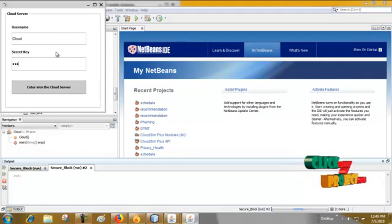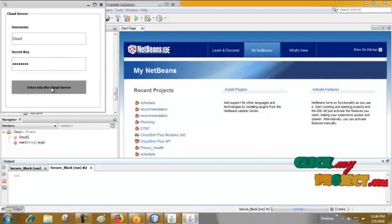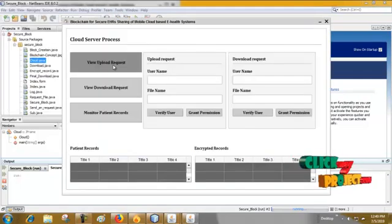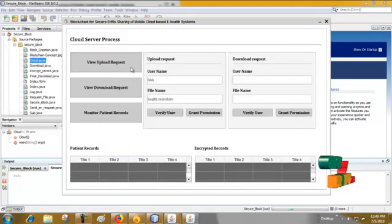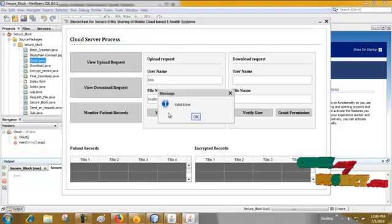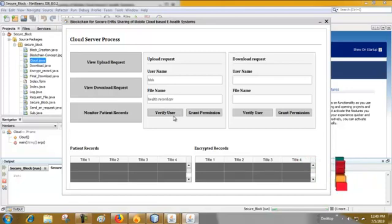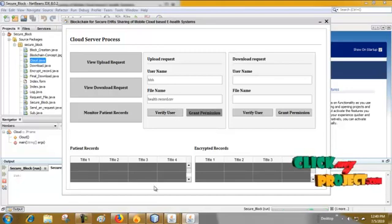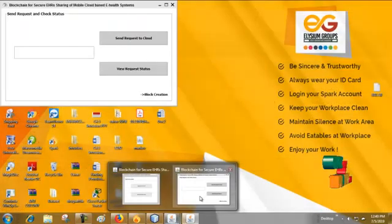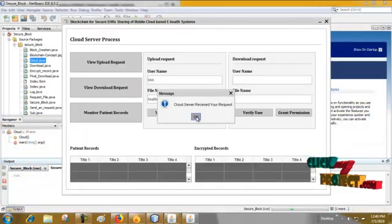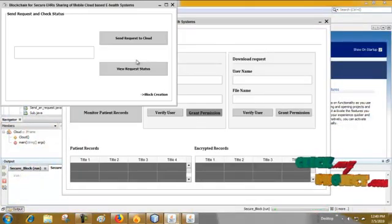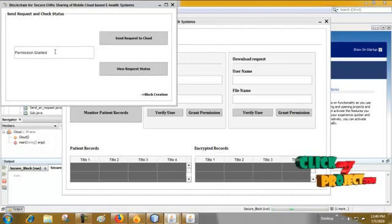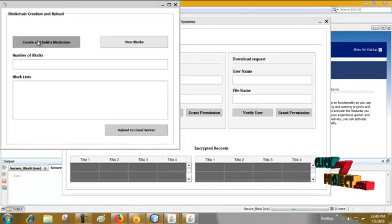Create a secret key and enter into cloud server. Click view upload. Here check verify, valid user. It verifies the secret code of the user then grant permission to them. Cloud server receive your request, view request status, permission granted. Block creation, create a block.